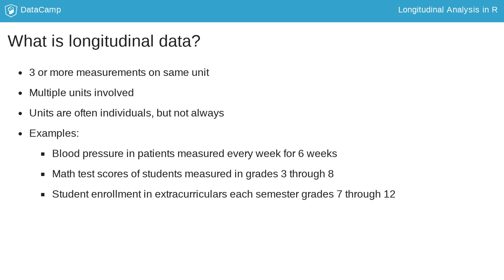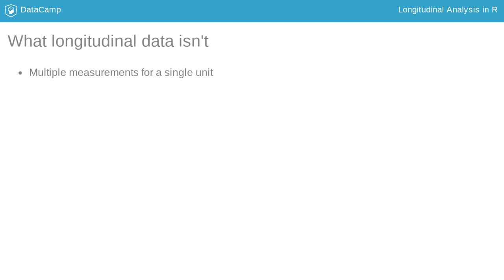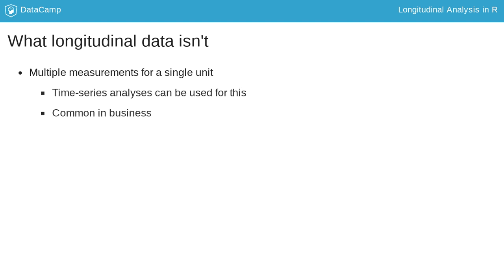These will be explored in more detail later in the course. Before exploring data, let's discuss what longitudinal data is not. Situations with multiple measurements for a single unit require different methodology. Time series analysis is often used with this type of data, which is common in business settings.